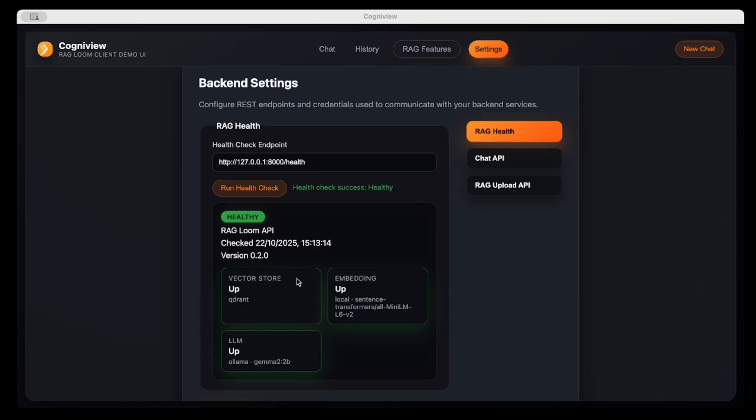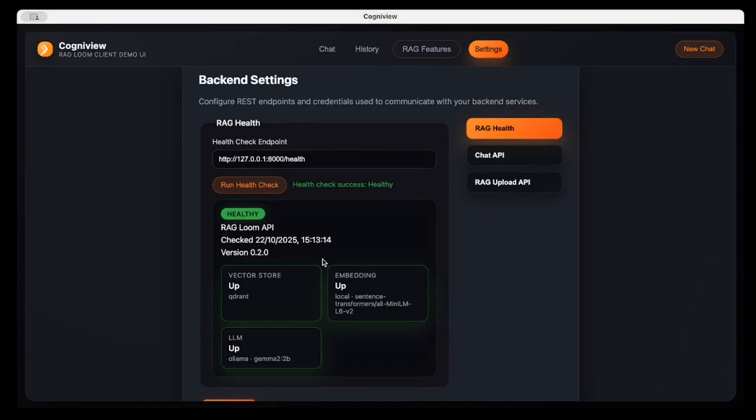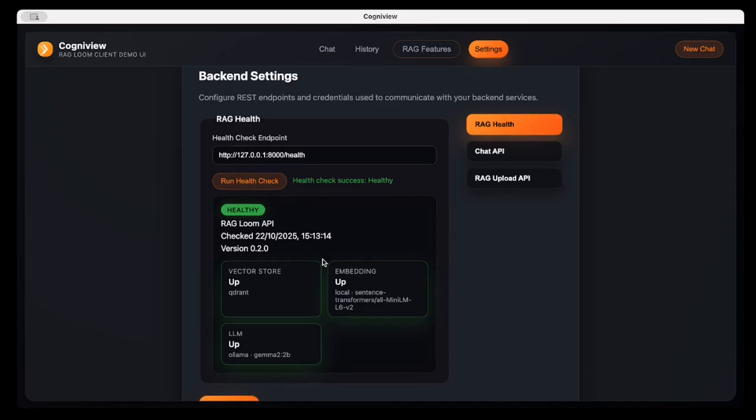First of all, we have RAGLoom service up and running and it's utilizing a vector store, Qdrant, which is up as visible on the screen. RAGLoom is connected with a large language model hosted on Ollama locally, utilizing Gamma 2 2B model in the backend.